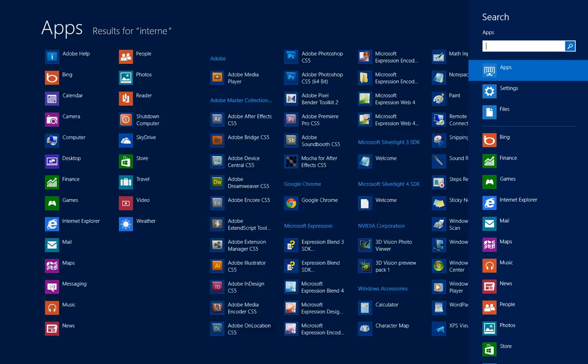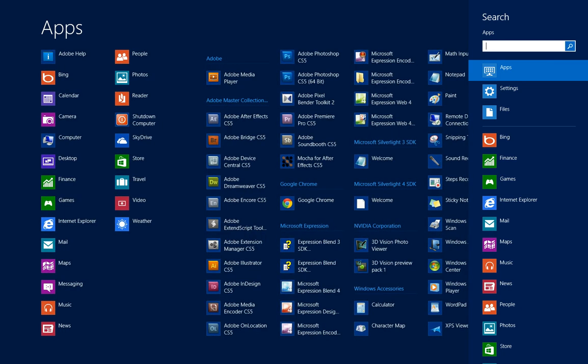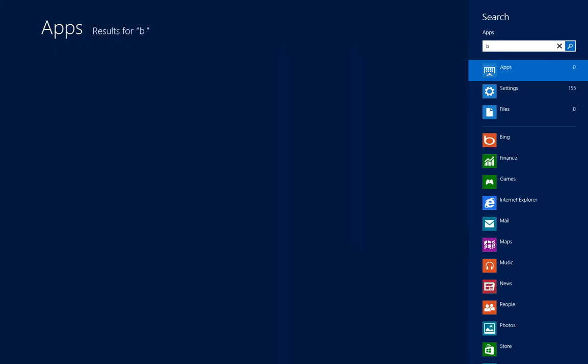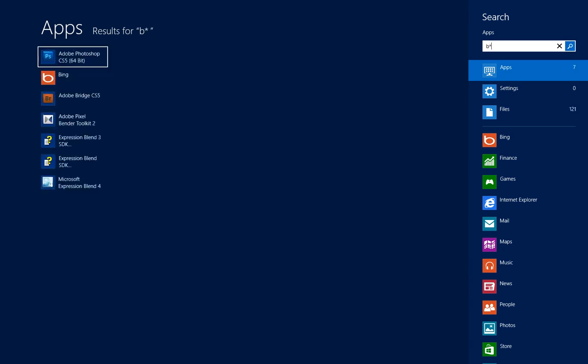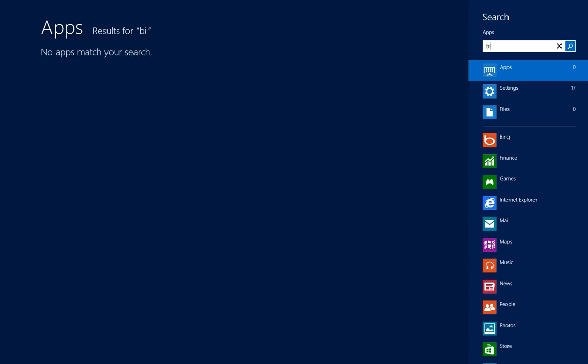Same is true for all other apps. For example, Bing - BI does not bring up anything, B star brings up Bing, and BING of course brings up Bing as well.